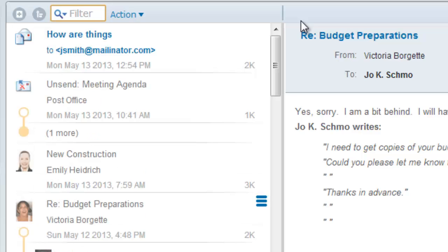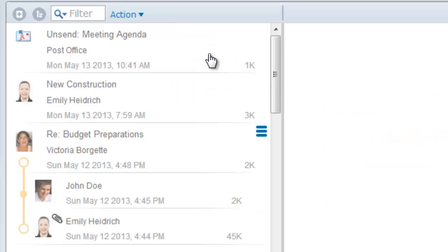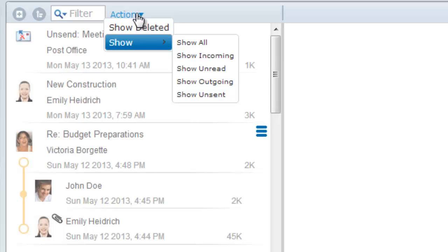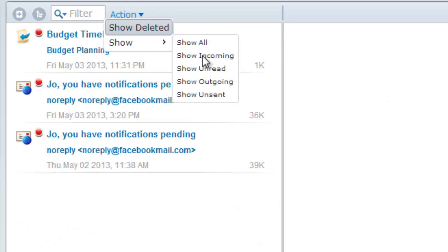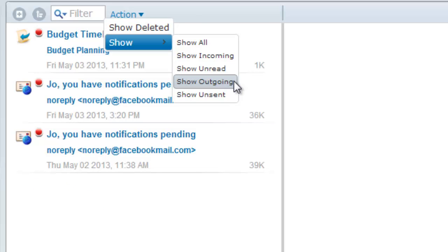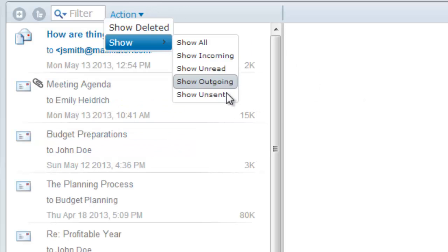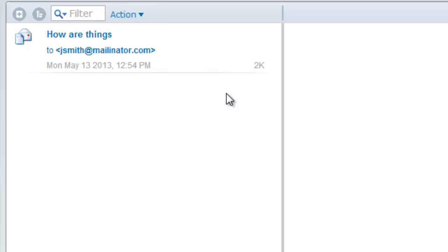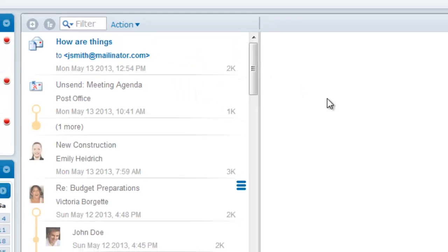You also have the ability to filter the listing and show only incoming messages, known as your inbox, unread messages, outgoing messages or your outbox, or your unsent messages, your drafts. Choosing show all will remove the filter and show all messages in the list.